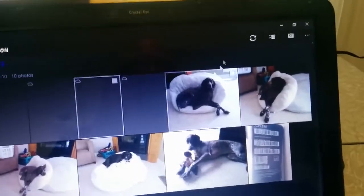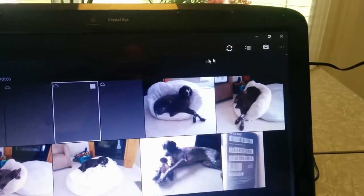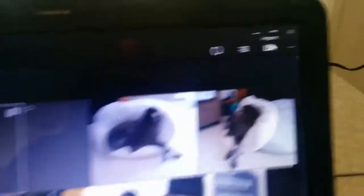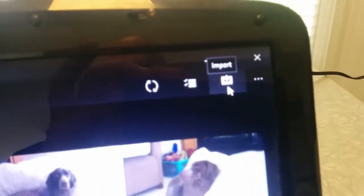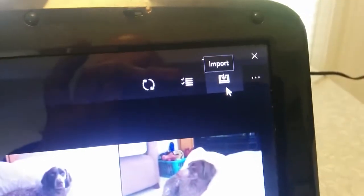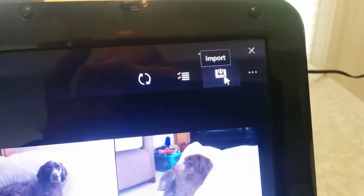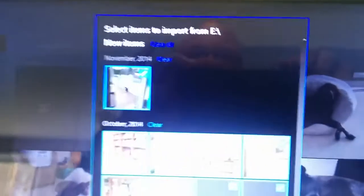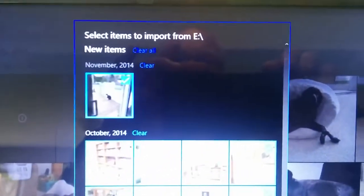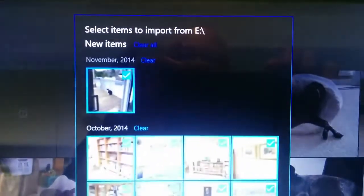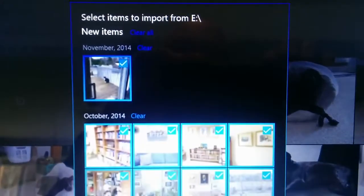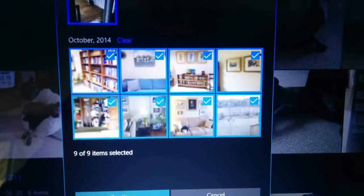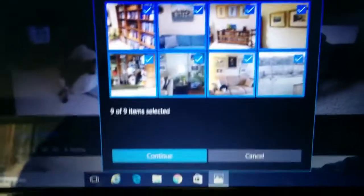Now up here in the top corner you'll see this symbol here. It says import. Click on import and you'll see it has said select items to import from E which is that card we put in. These are all the new pictures that were in that card.